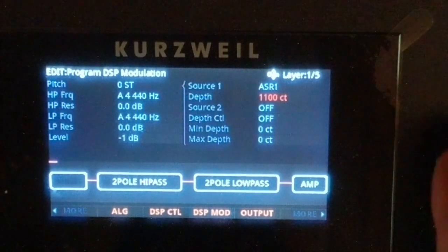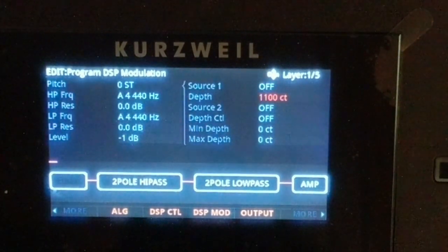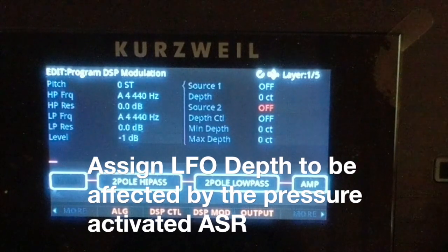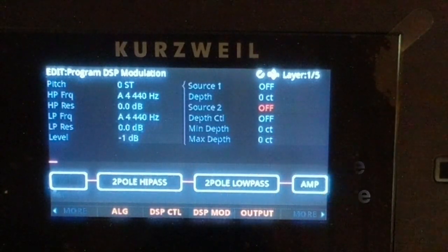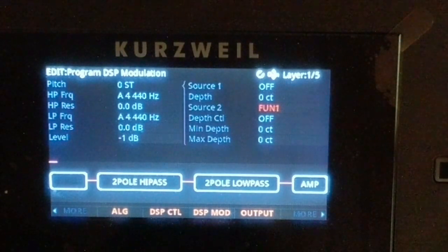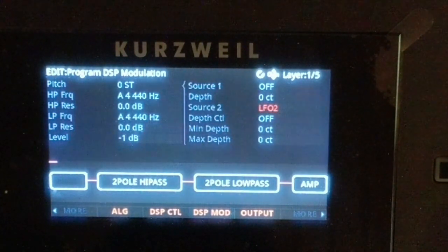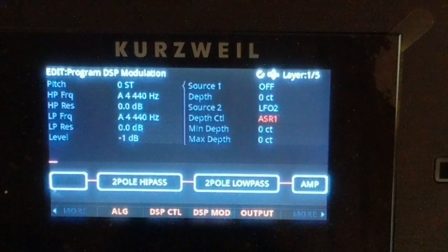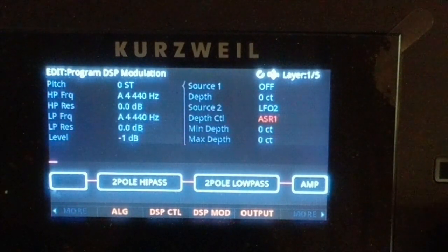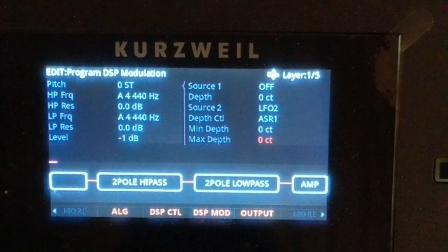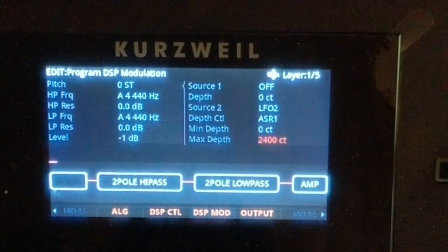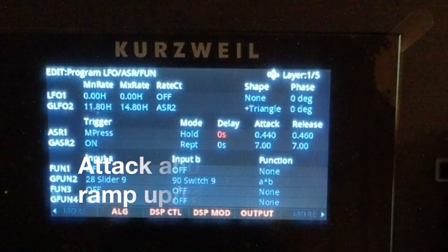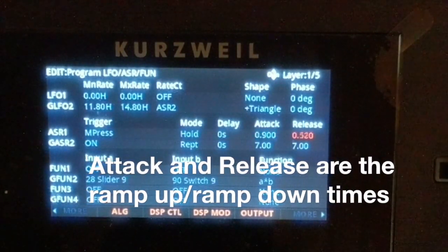Let's get rid of that pitch assignment. Another cool thing you can do is assign an LFO to be affected by the ASR. So for the first source we'll do LFO 2, since that's already working. For depth control, scroll backwards to ASR 1.